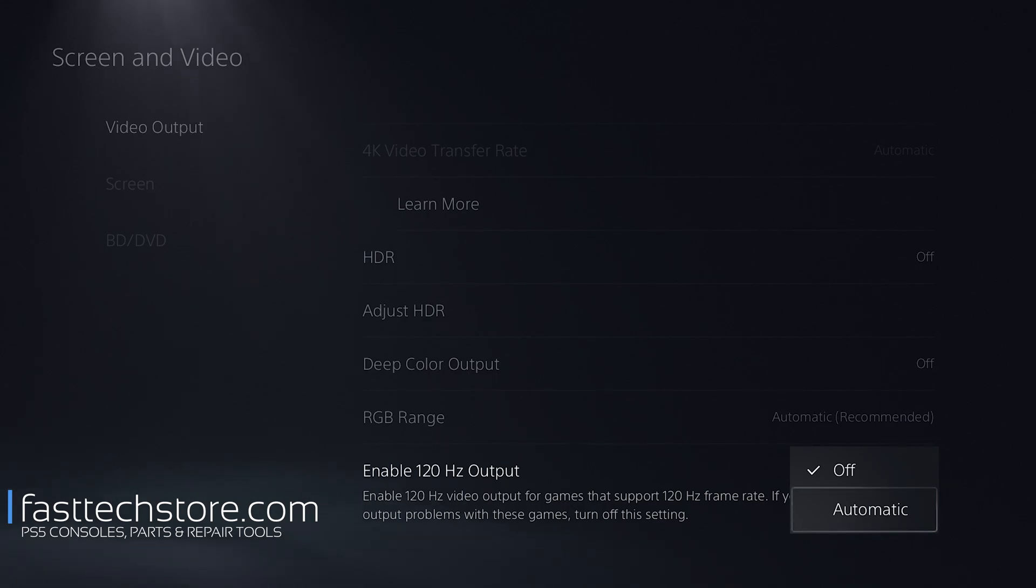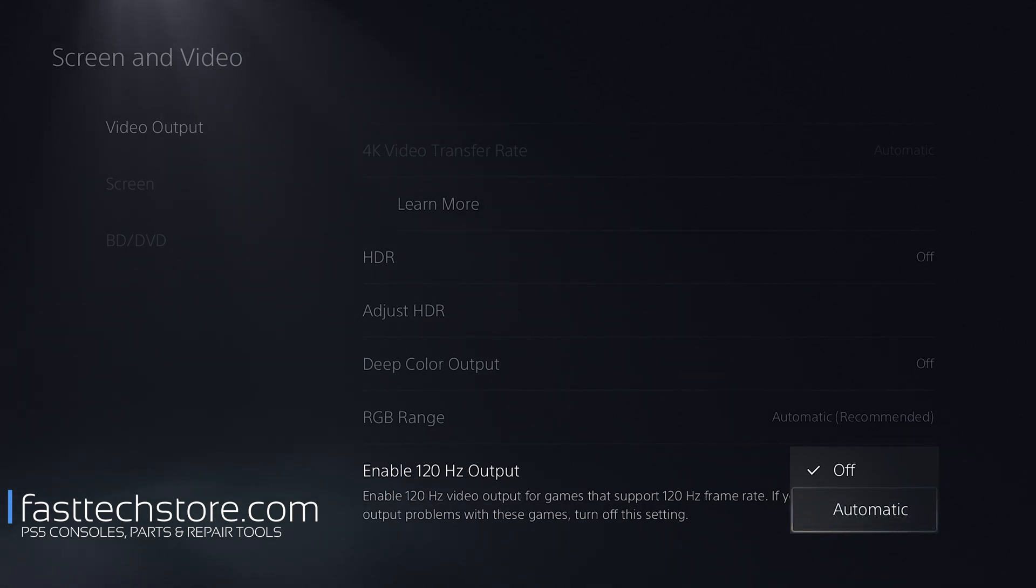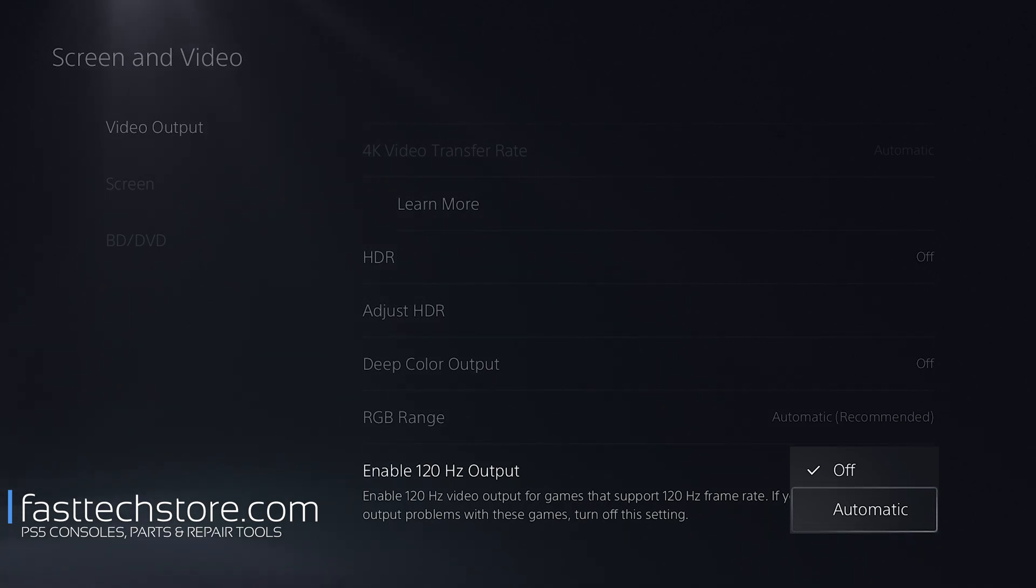But if your TV supports this option, this should be set to Automatic. This will ensure that your games run at a higher frame rate if possible, but you can only enable this option if your TV supports it.